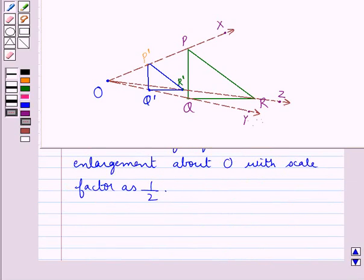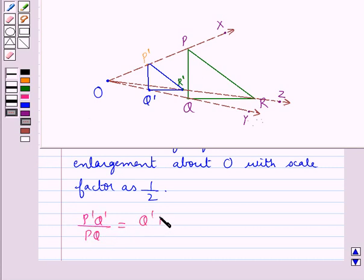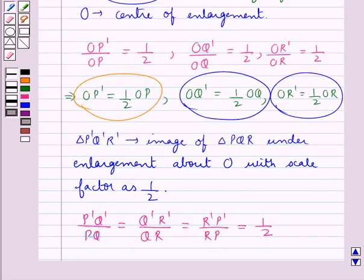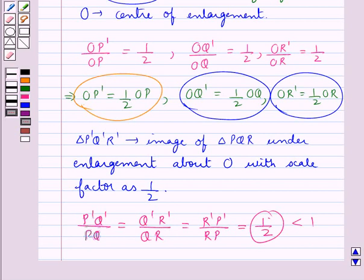The sides of triangle P'Q'R' are half the corresponding sides of triangle PQR. That is, P'Q' upon PQ equals Q'R' upon QR equals R'P' upon RP, which equals one half. This is the case when the scale factor is less than 1. In the same way, size transformations can be done for other figures when the scale factor is greater than 1 or equal to 1.